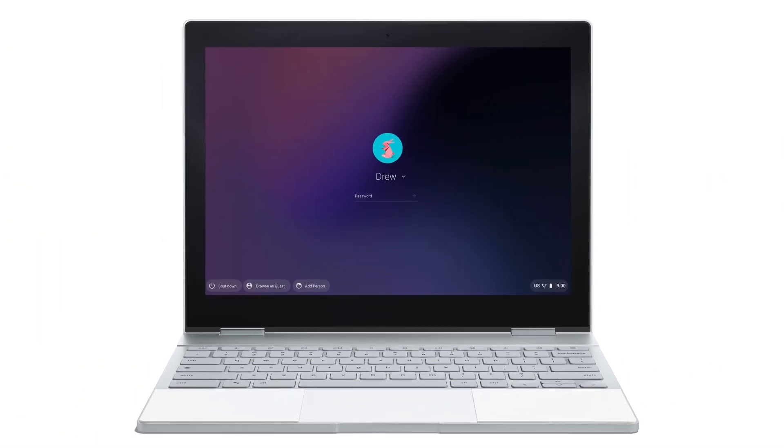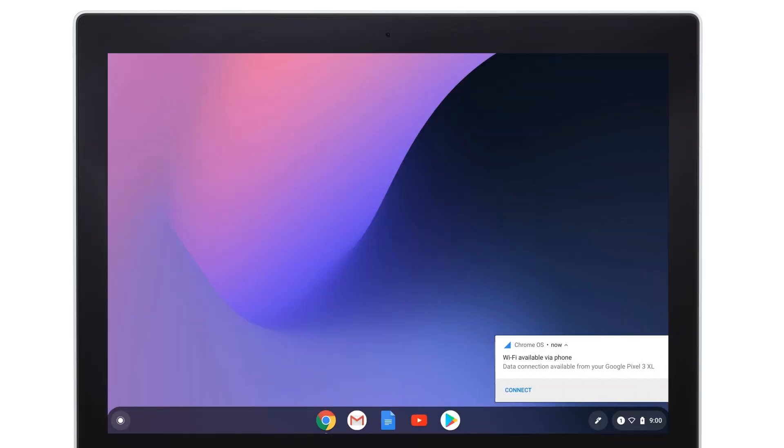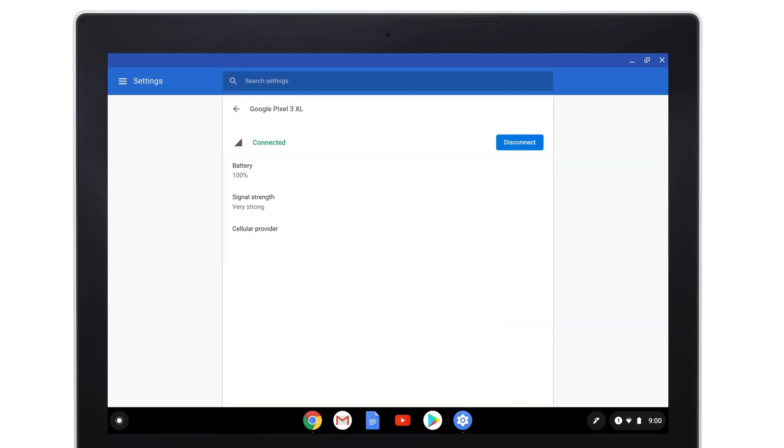Once your phone's connected, whenever you unlock your Pixelbook and there isn't an available Internet connection, you should see a notification that a data connection is available from your Android phone. Select Connect and you can now use your phone's mobile data to access the Internet.